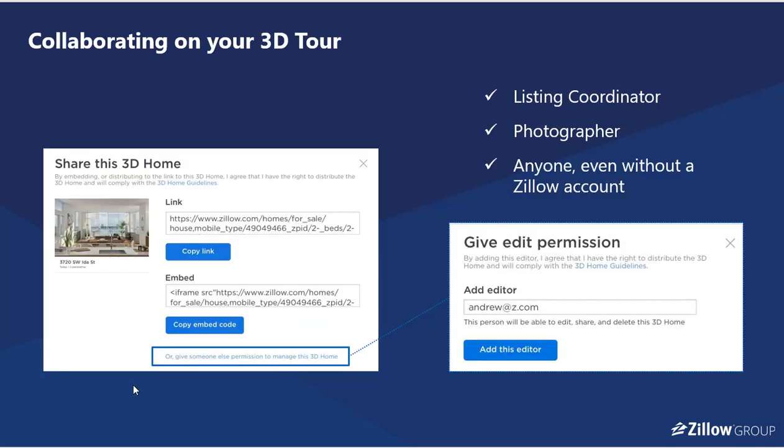Collaborating on your 3D Home Tour: if you're an agent and you don't wish to create the tour because you have a photographer who does that, you can delegate and give permissions and add an editor.